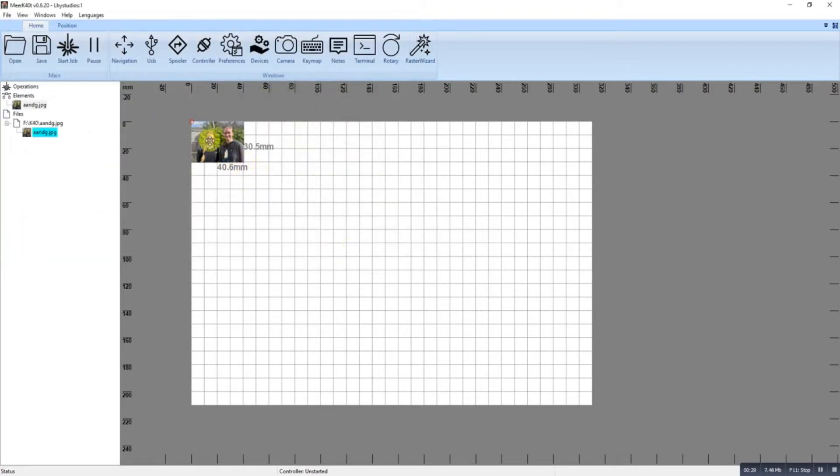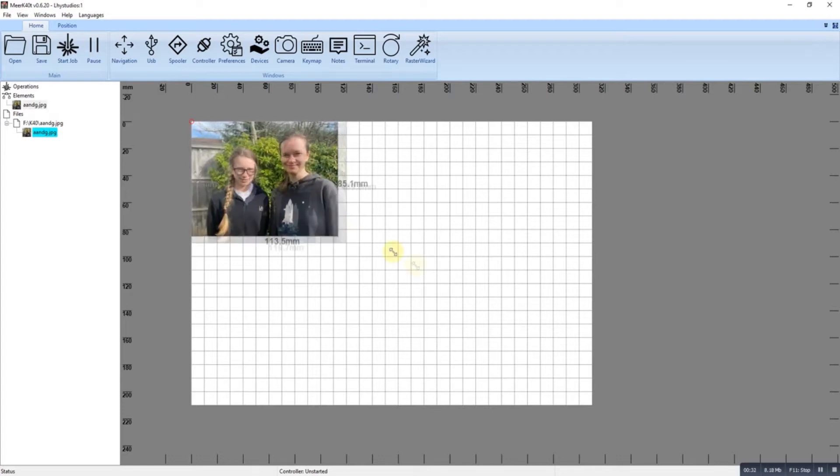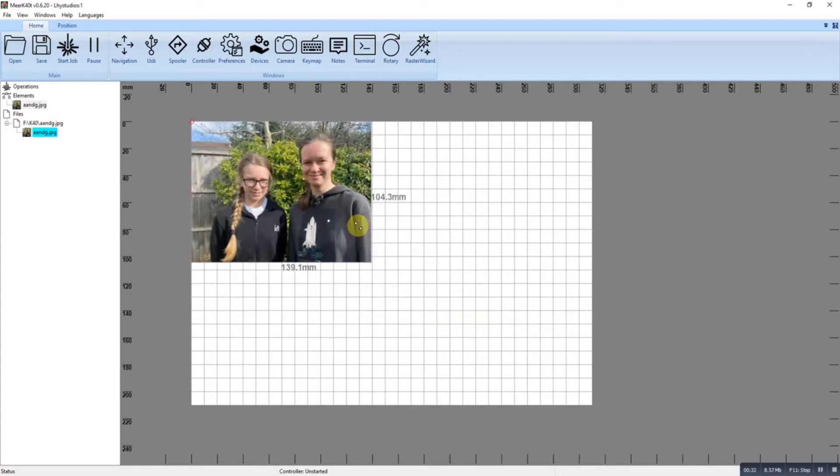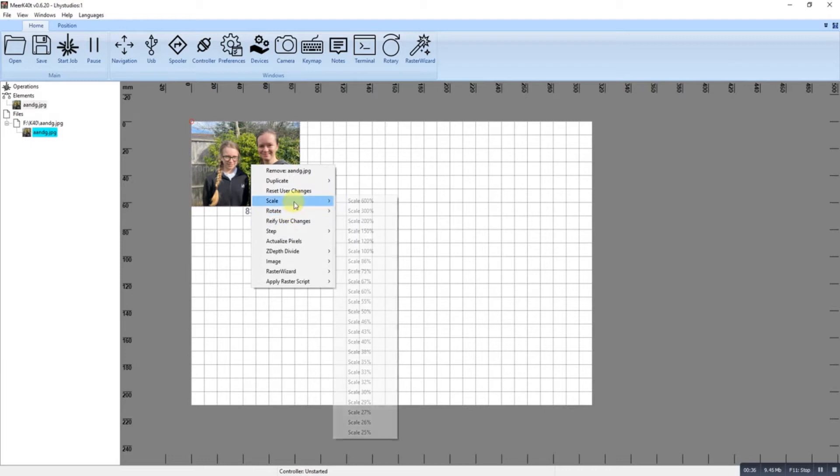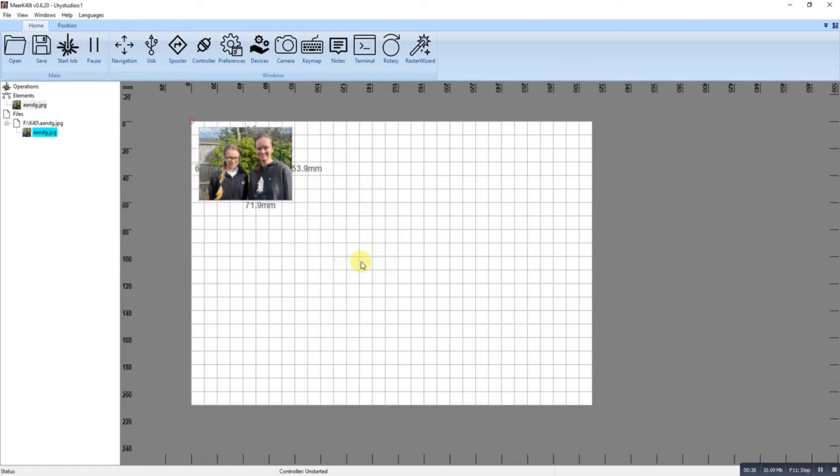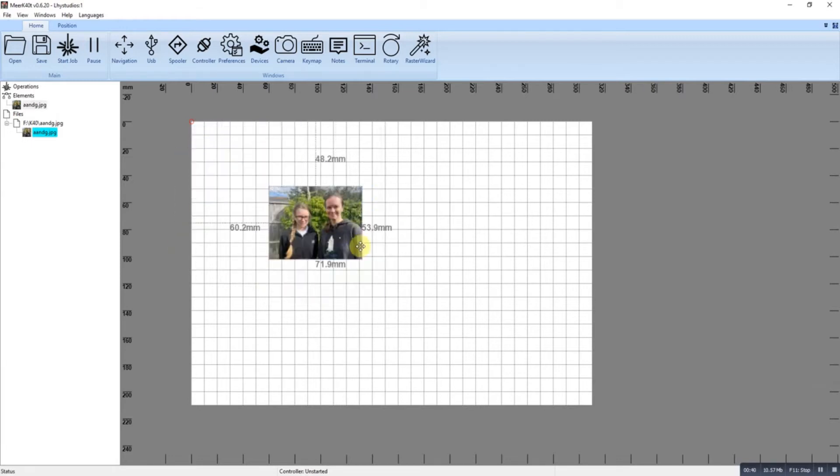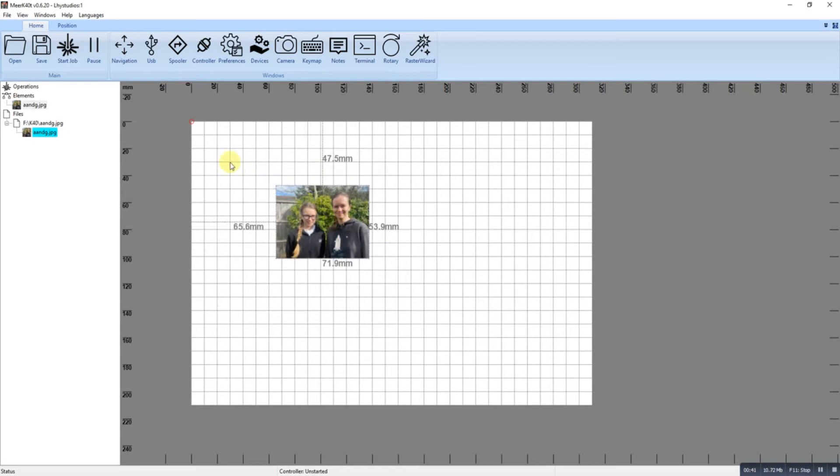With the image, you can make it bigger or smaller. You've got a scale option, so you can do it that way. You can position it wherever you want it.